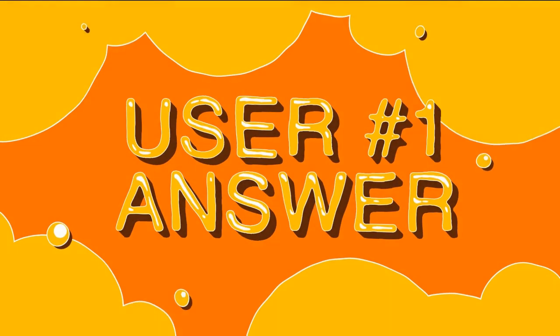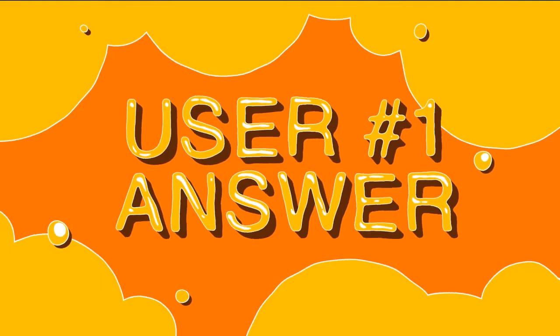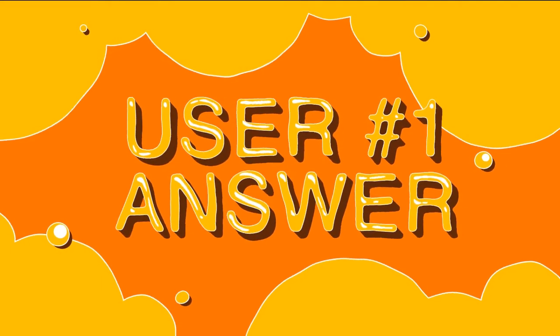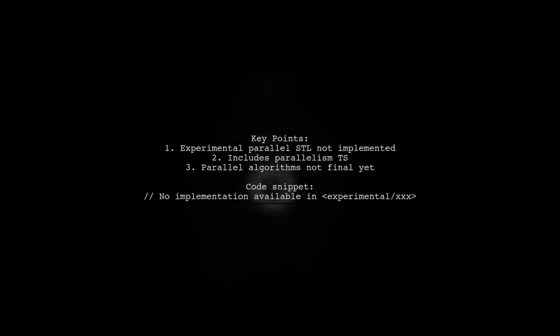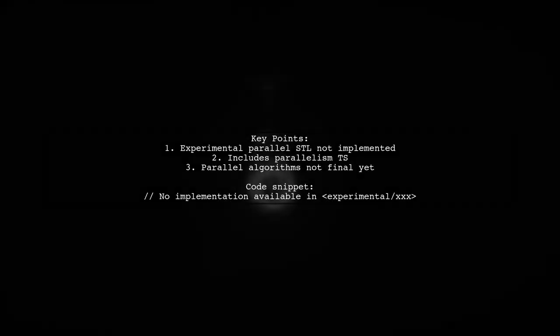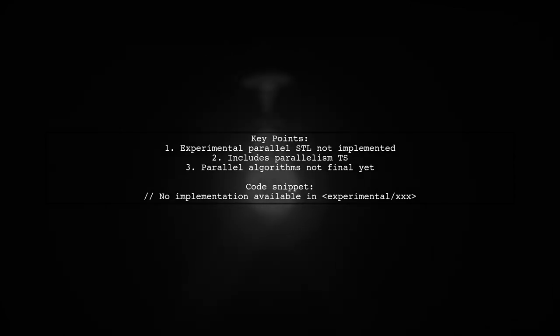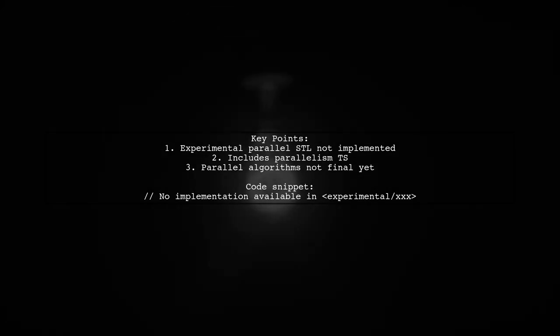Let's now look at a user-suggested answer. Currently, the experimental parallel STL features in C++1Z are not implemented yet. This includes the parallelism technical specification and the parallel algorithms.